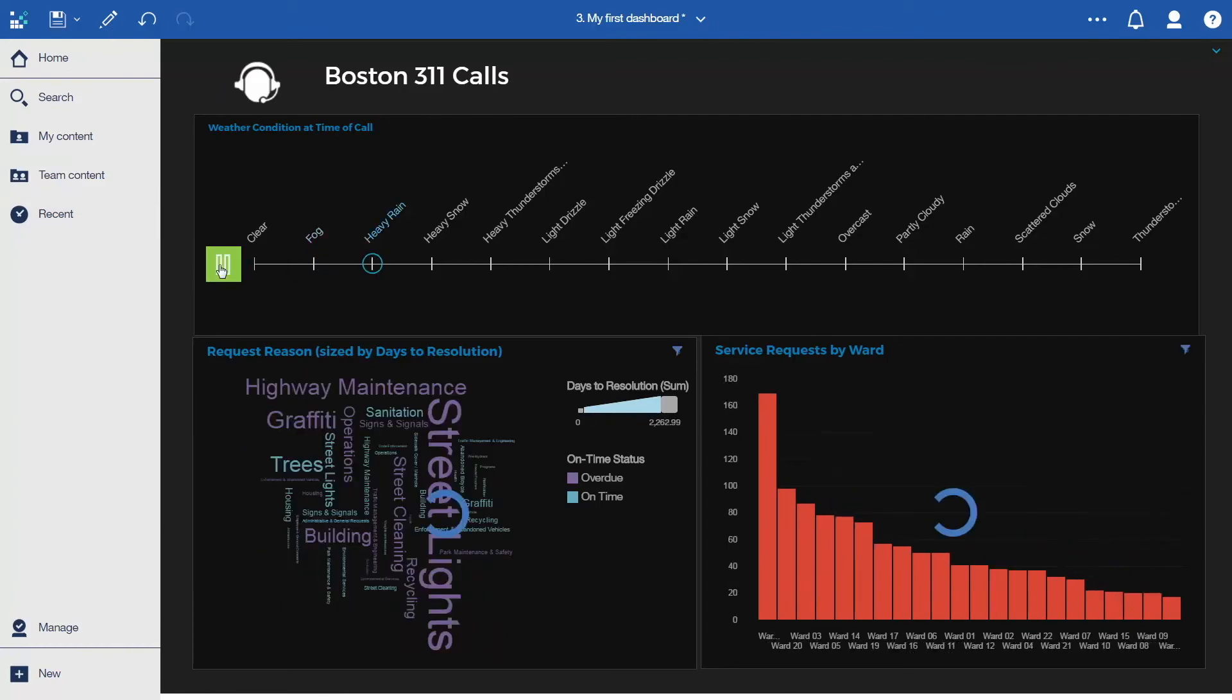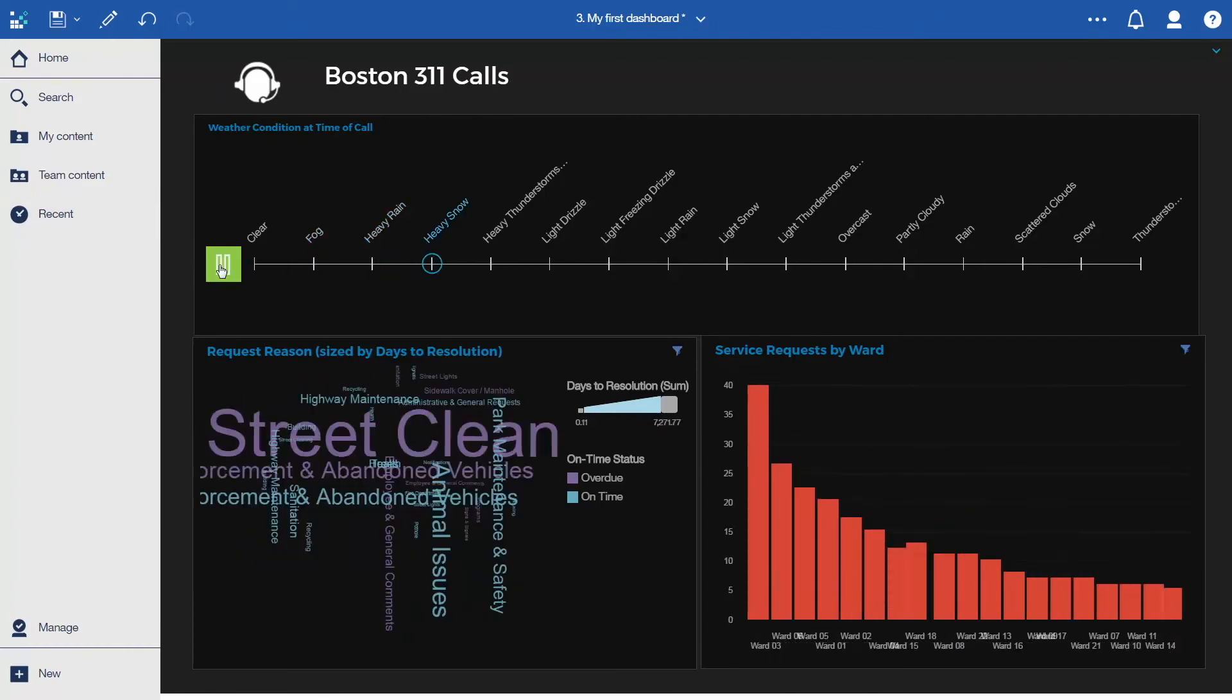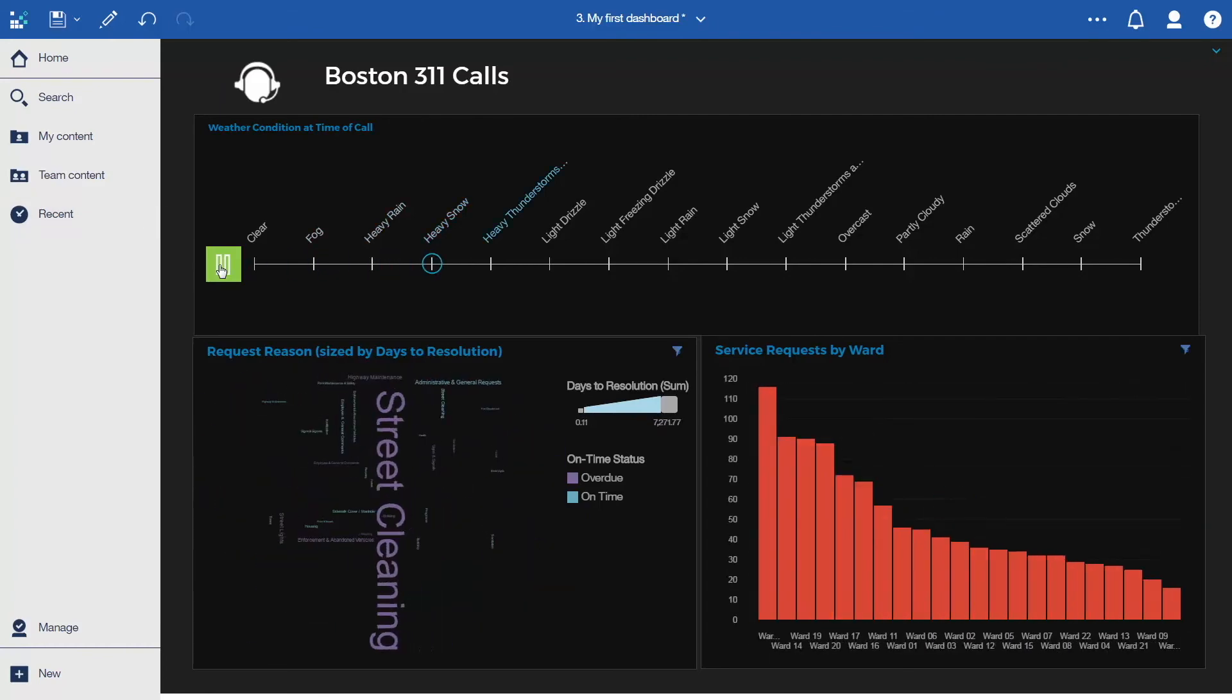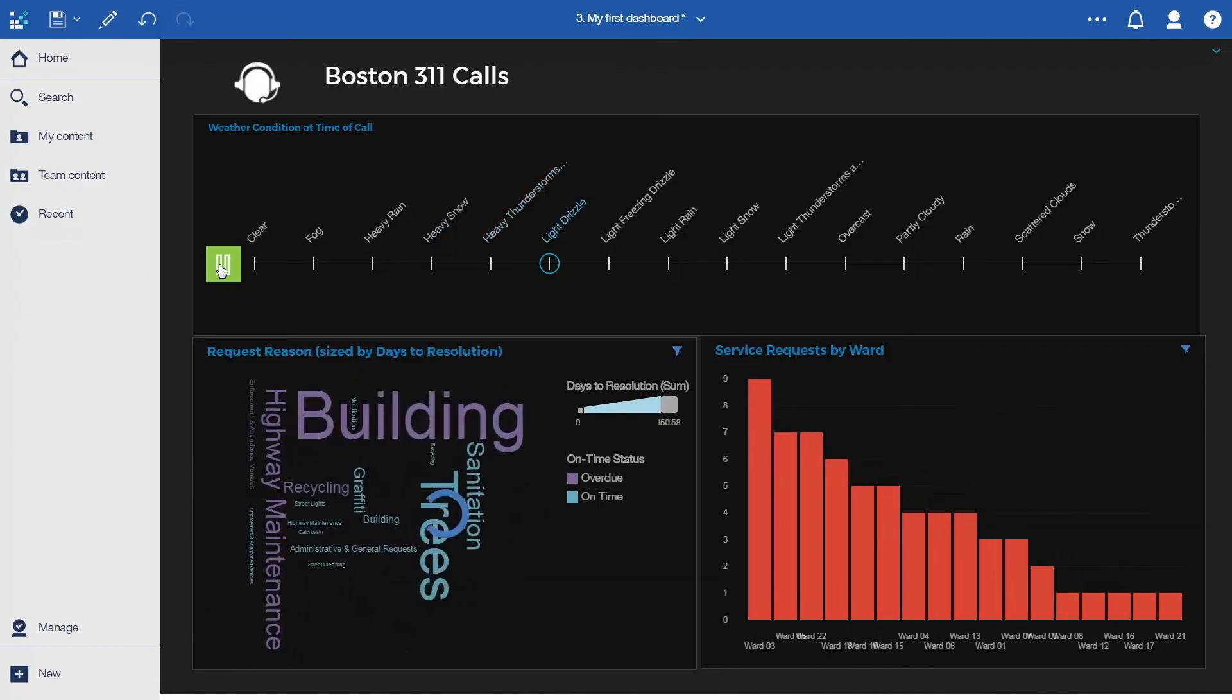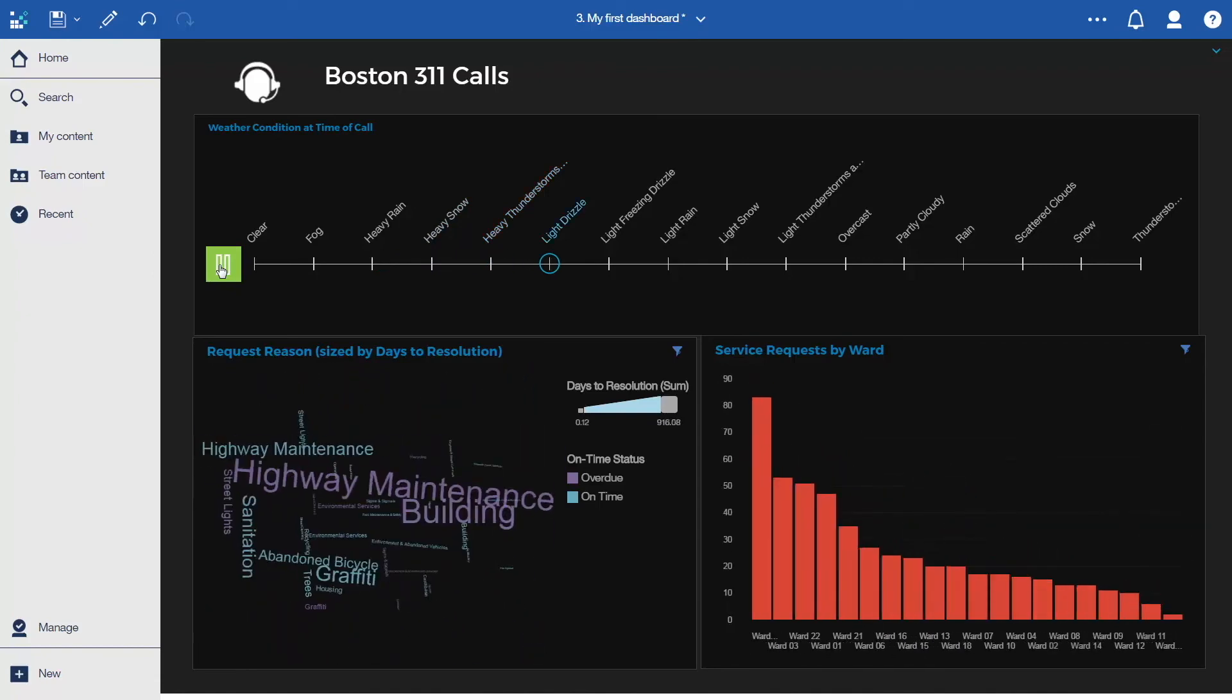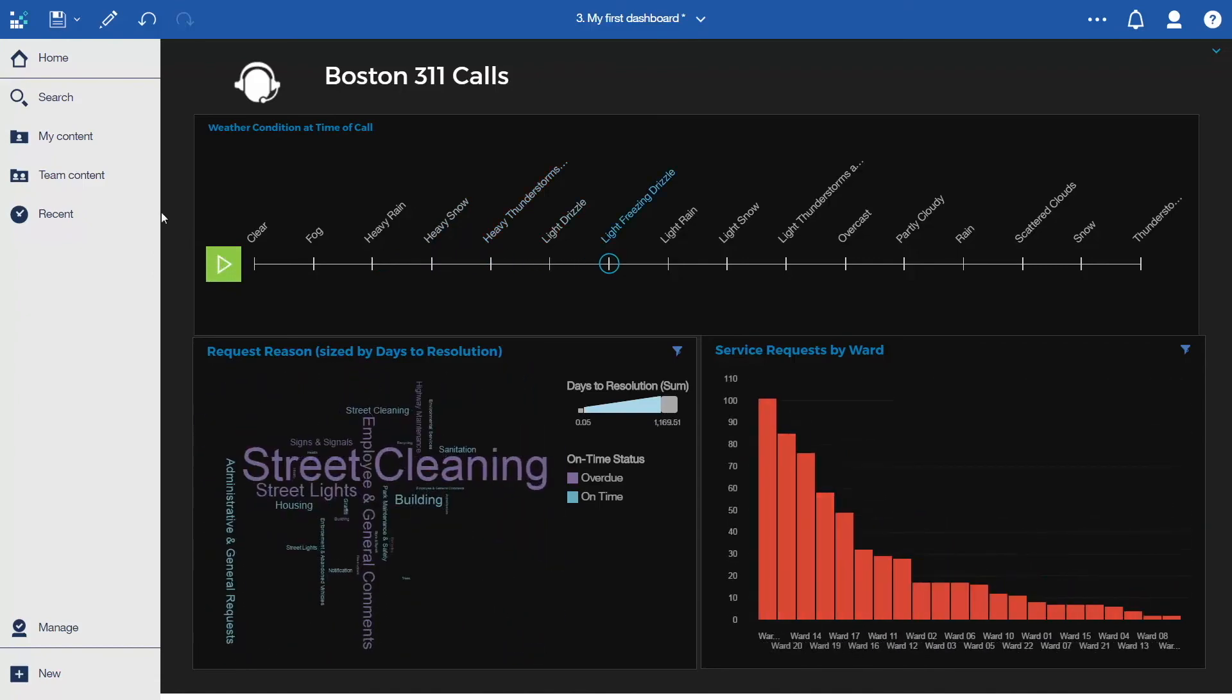Congratulations! You have learned how to enhance your first dashboard. You can save the dashboard into My Content and open it again later.